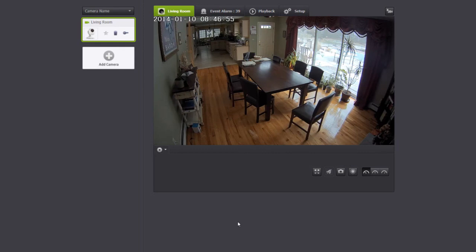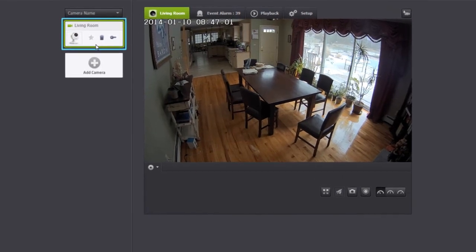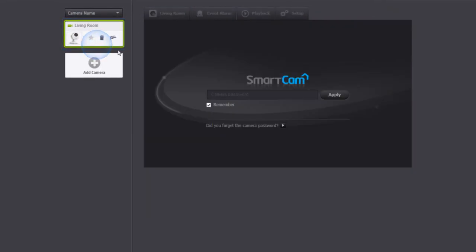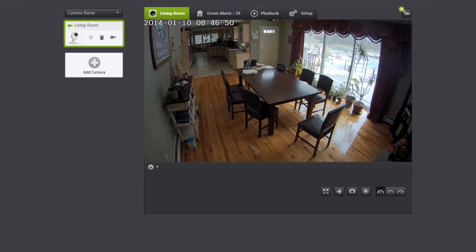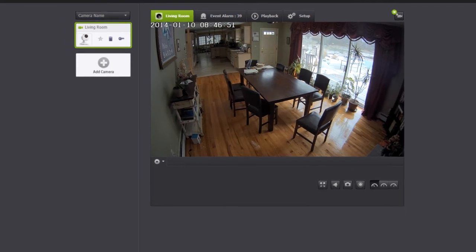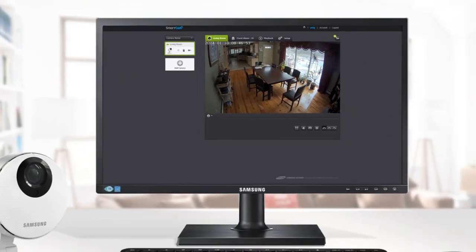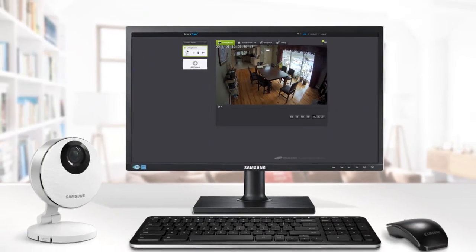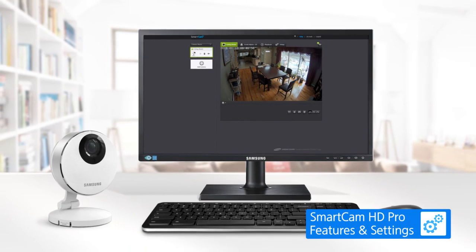Congratulations! You have completed the setup for your camera. You can now log in anytime and see live feed from the camera. Simply select the camera, enter the password and click Apply. SmartCam HD Pro supports various features such as motion and audio detection and event recording. If you would like to learn more about the various features and settings on the SmartCam HD Pro, click on SmartCam HD Pro Features and Settings on the screen.